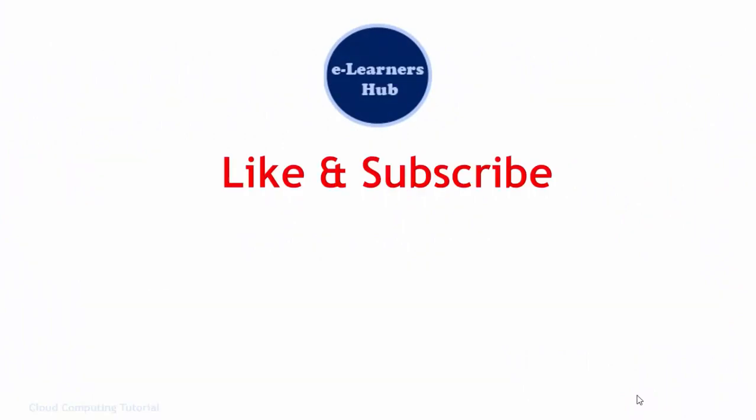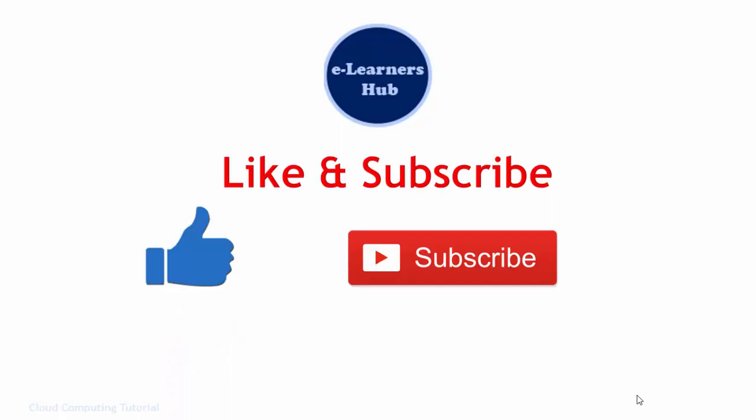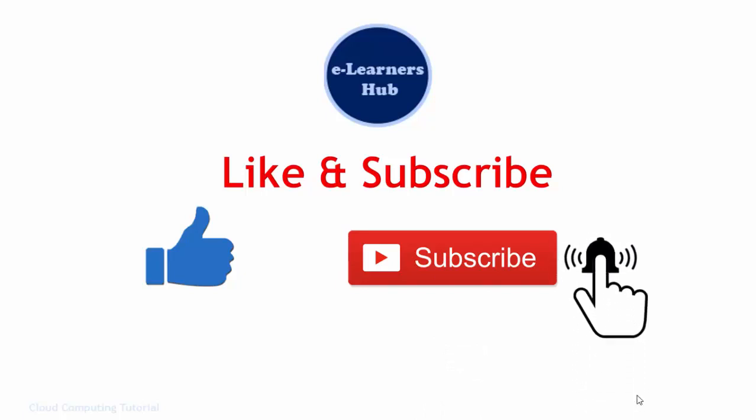So if you like the video, please click on the like button and share your views and suggestions in the comments below. Encourage us by clicking on the subscribe button and also do not forget to share on the alert bell so that you don't miss our upcoming videos on our channel. I will see you in the next video. Till then, take care. Thank you.